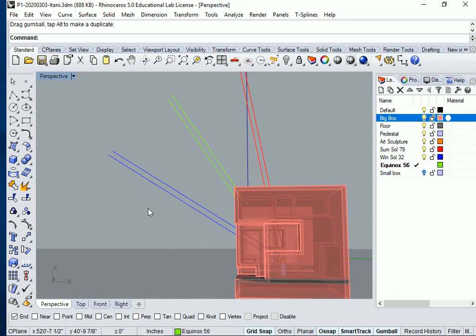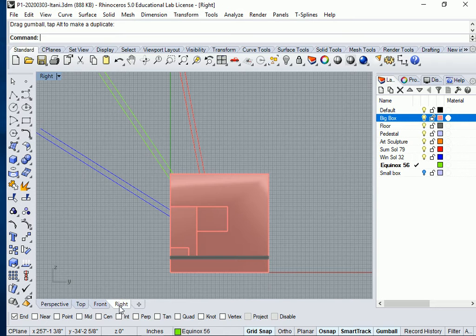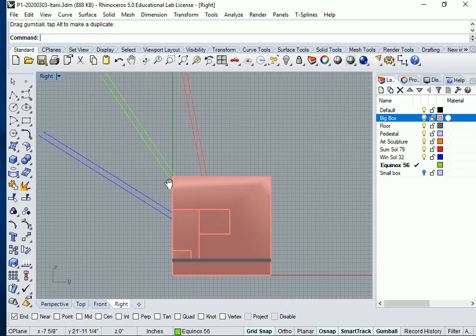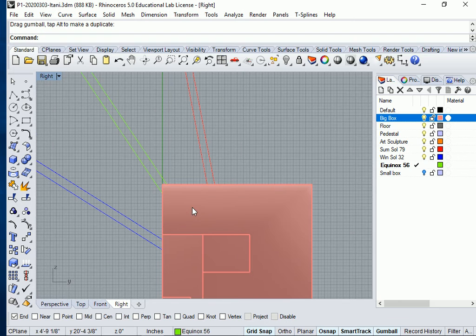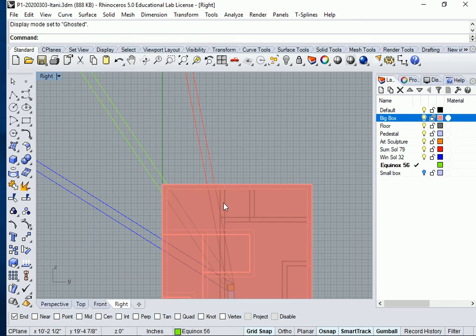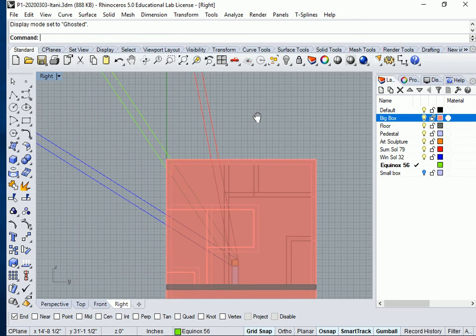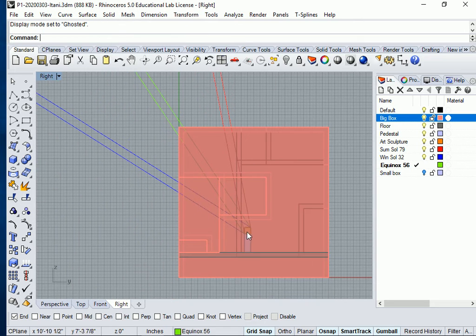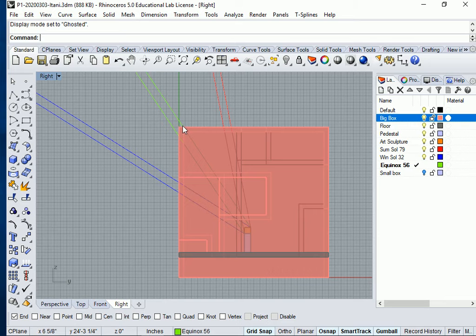So let's take a look in right view. You can see here, let me go ahead and go to ghosted view real quickly. So do you see how that window is going to cut right through the corner?